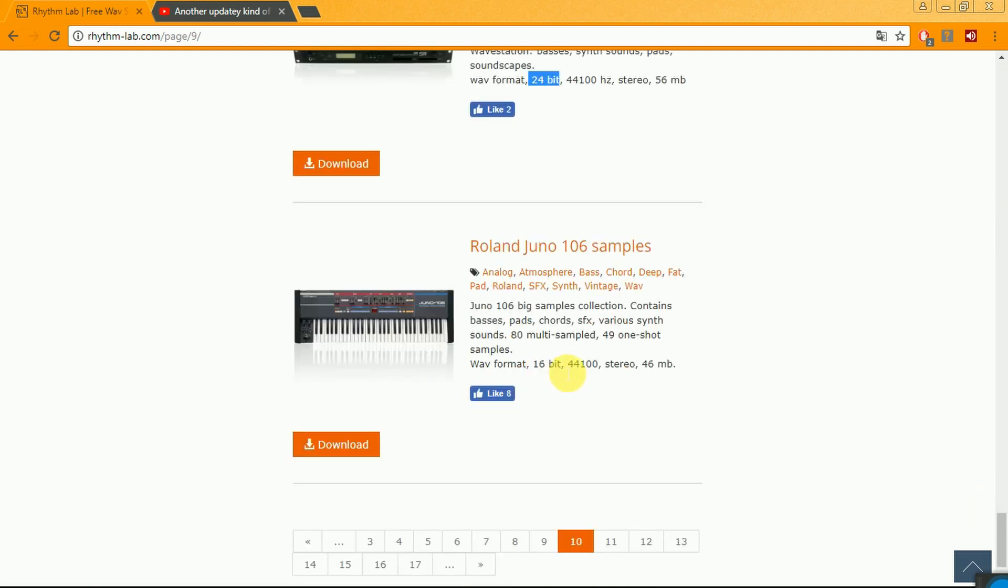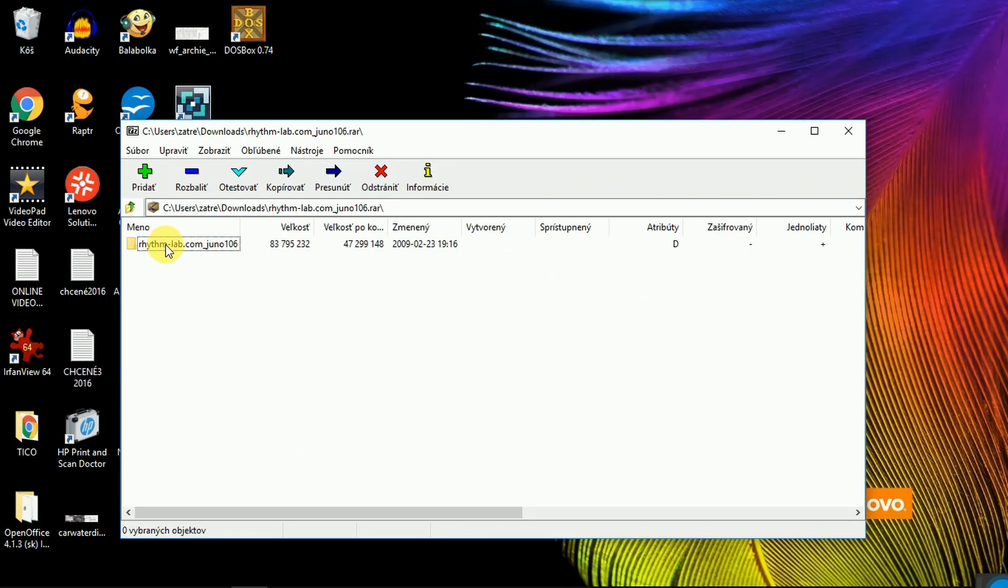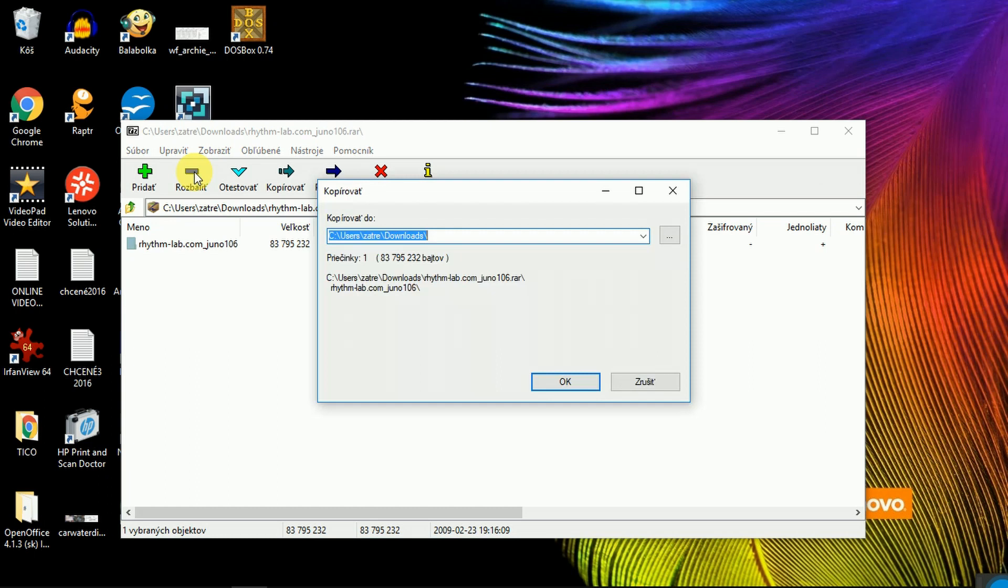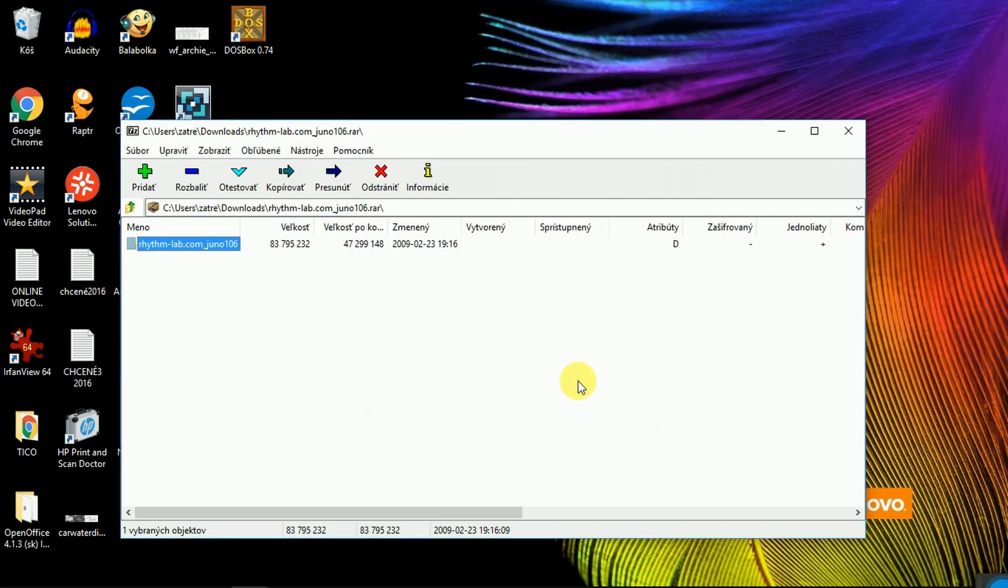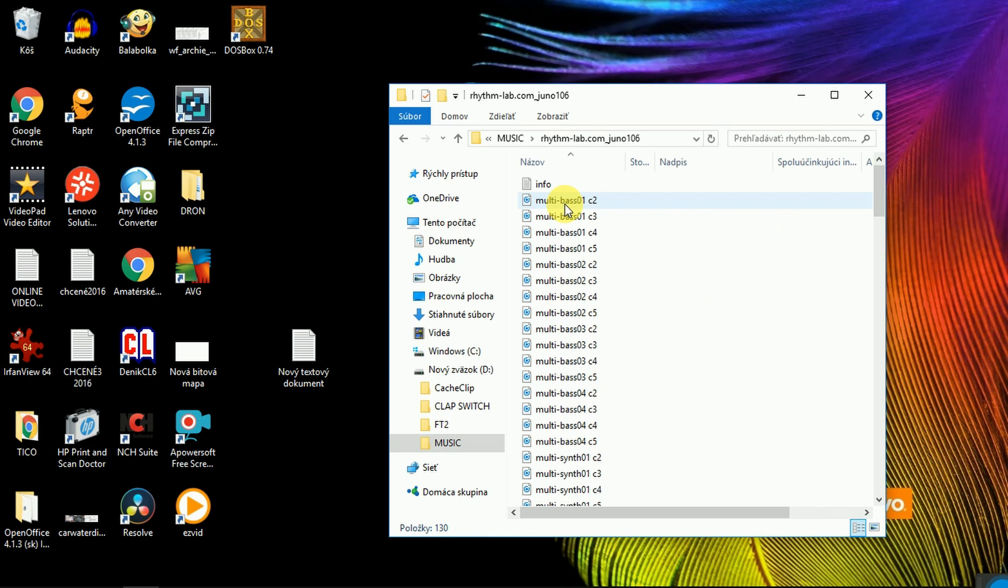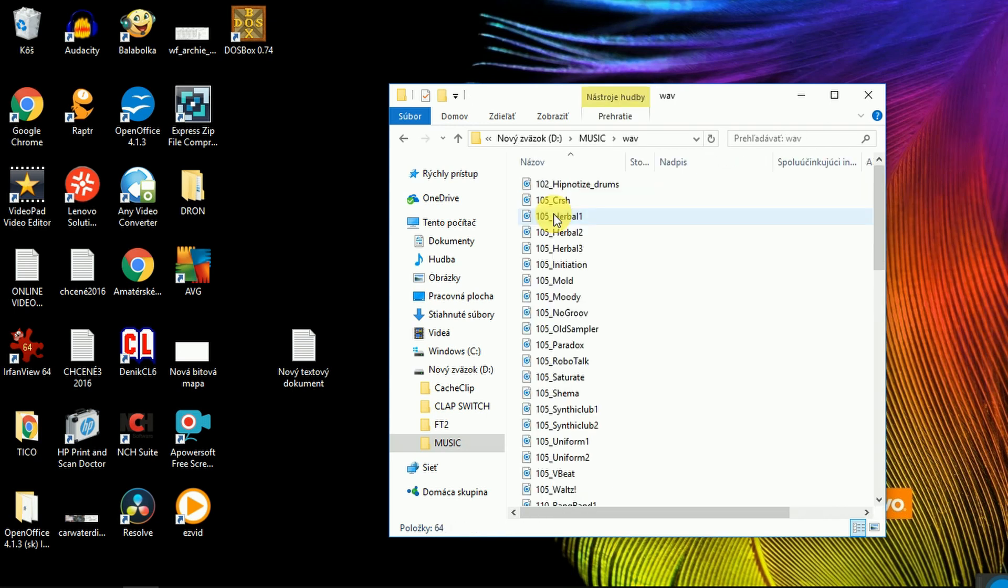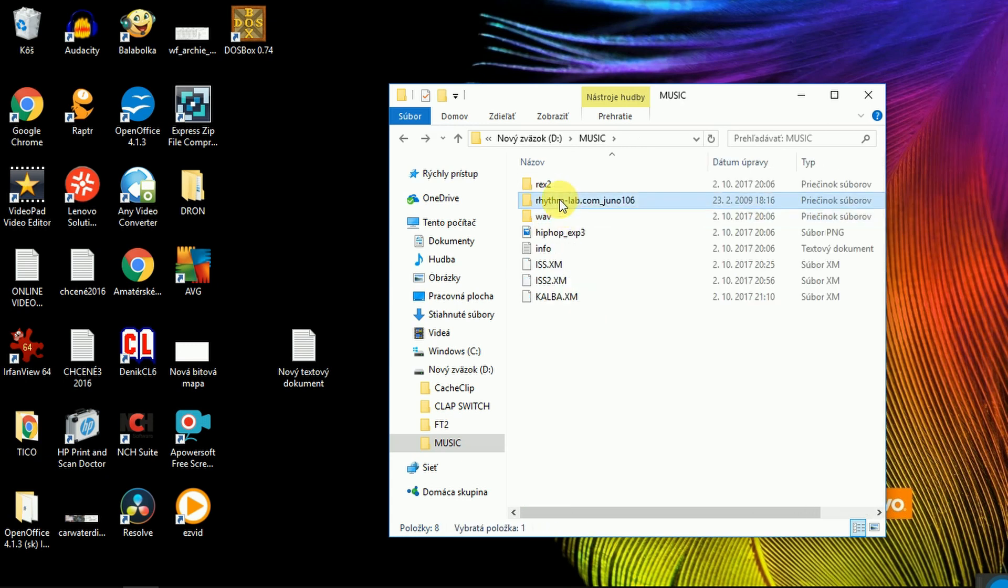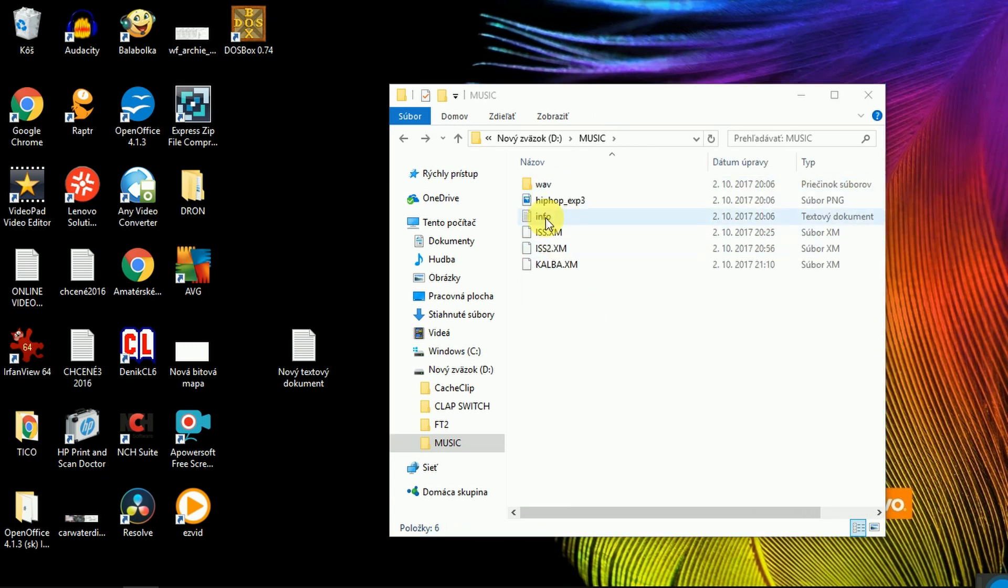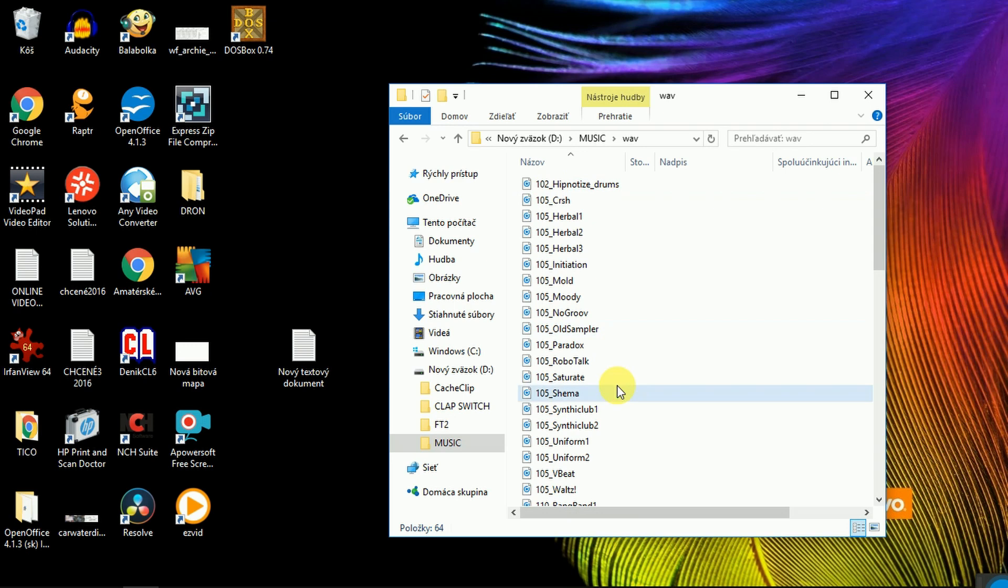So let's try to download it. The sample pack is downloading. I am going to use this extractor and we are going to extract it into driver V Music. Alright, let's have a look what we have. We will keep only these WAV files to have it clean and this we will delete. So we have our files.